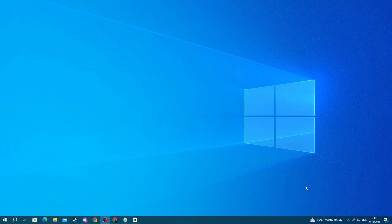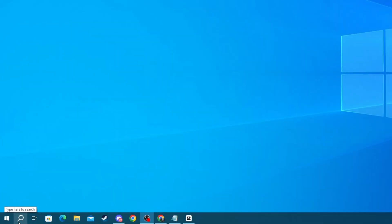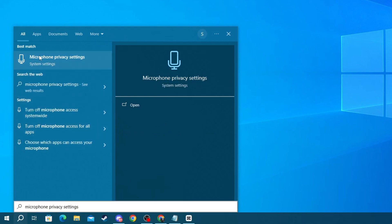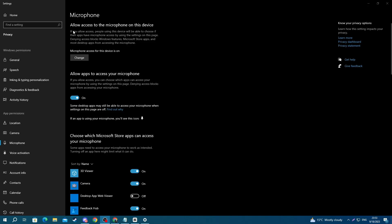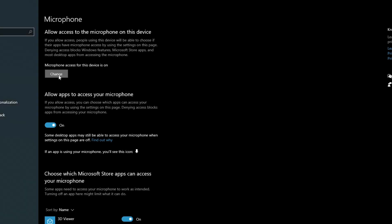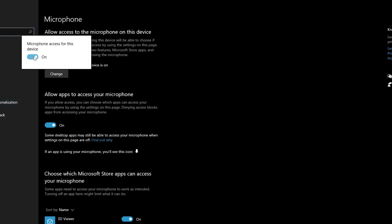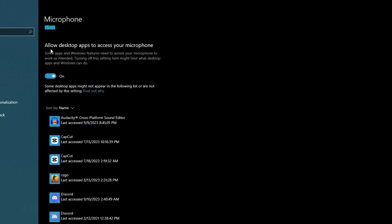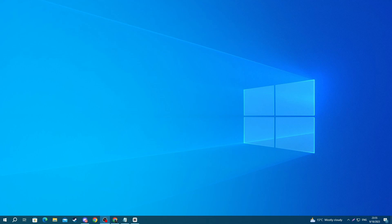Now I'll show you how to allow applications on your PC to access your microphone. Go to the bottom left of your screen and press the search button, then type 'Microphone Privacy Settings' and open the application. Go to 'Allow access to the microphone on this device,' press the Change button, and make sure that switch is enabled. Then go to 'Allow apps to access your microphone,' make sure that is enabled, and scroll down to make sure 'Allow desktop apps to access your microphone' is also enabled.